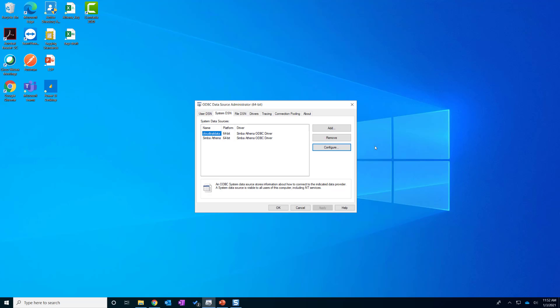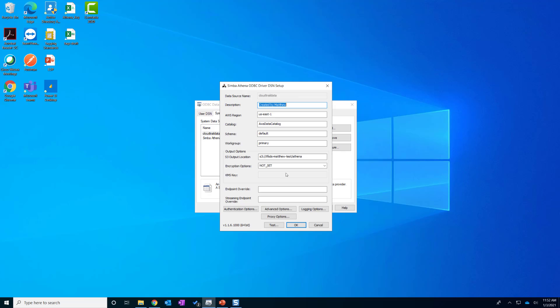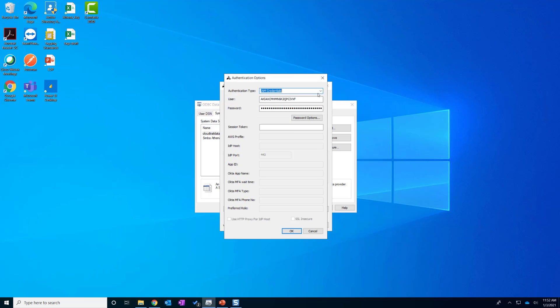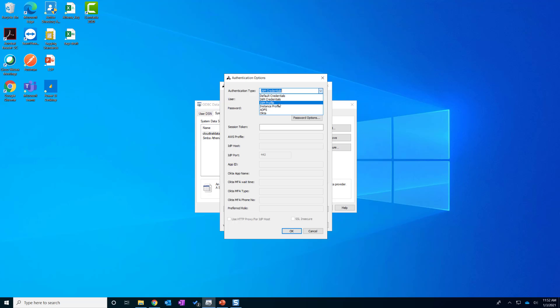So one last thing I want to mention is advanced authentication method. In the configuration and in the authentication options, there is one authentication method called instance profile. And there are also some other advanced ones such as ADFS and IAM profile.